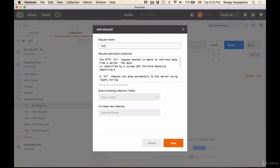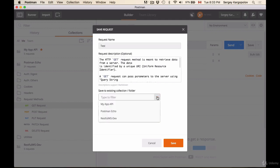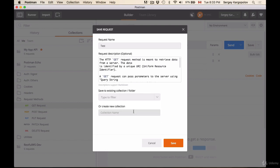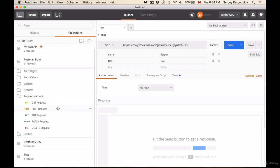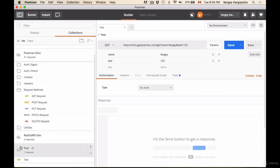For example, I'll choose test, and then which collection folder would I like to store it. I can select one of the existing ones or I can create a new one, for example test, and then I click on save. And here I have a new collection with only one HTTP request created. So to send this HTTP request, I simply click on send button.